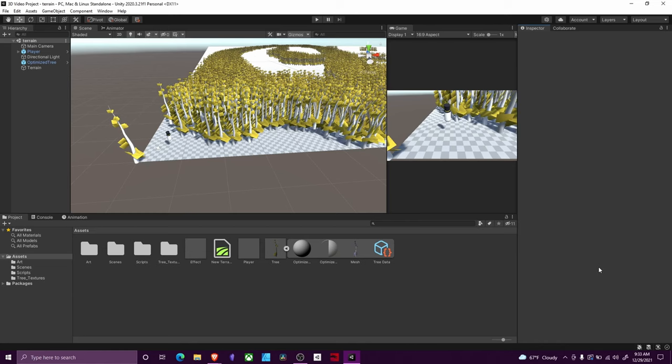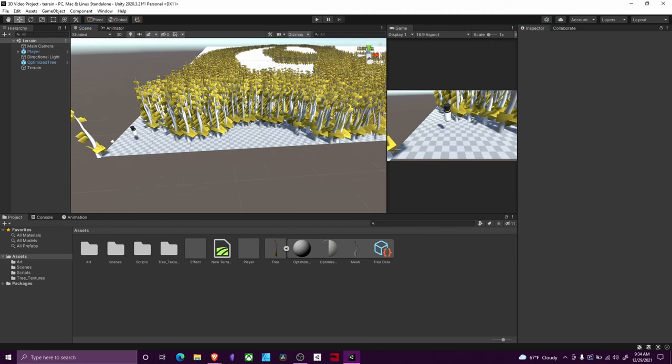Welcome back to Firefly Studios. My name is Kadia and today we are going to continue with our viewer questions. This time someone is asking about how to set up trees with colliders using Unity's terrain feature.